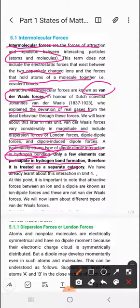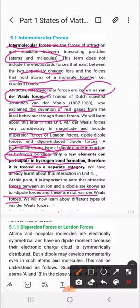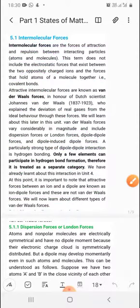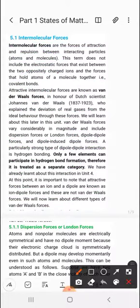The strongest type of interaction is ion-ion interaction, but hydrogen bonding is a kind of dipole-dipole interaction. It is important to note that attractive forces between an ion and a dipole are known as ion-dipole forces, and these are not van der Waals forces. Van der Waals forces specifically include London forces, dipole-dipole forces, and dipole-induced dipole forces. Where an ion is involved, it is a separate category studied independently.